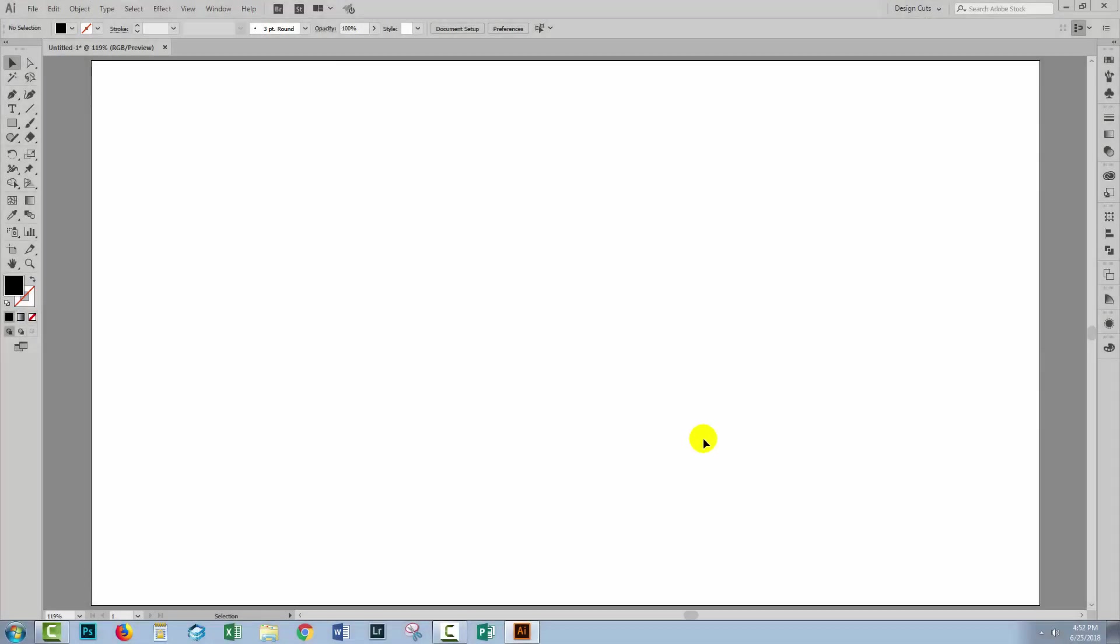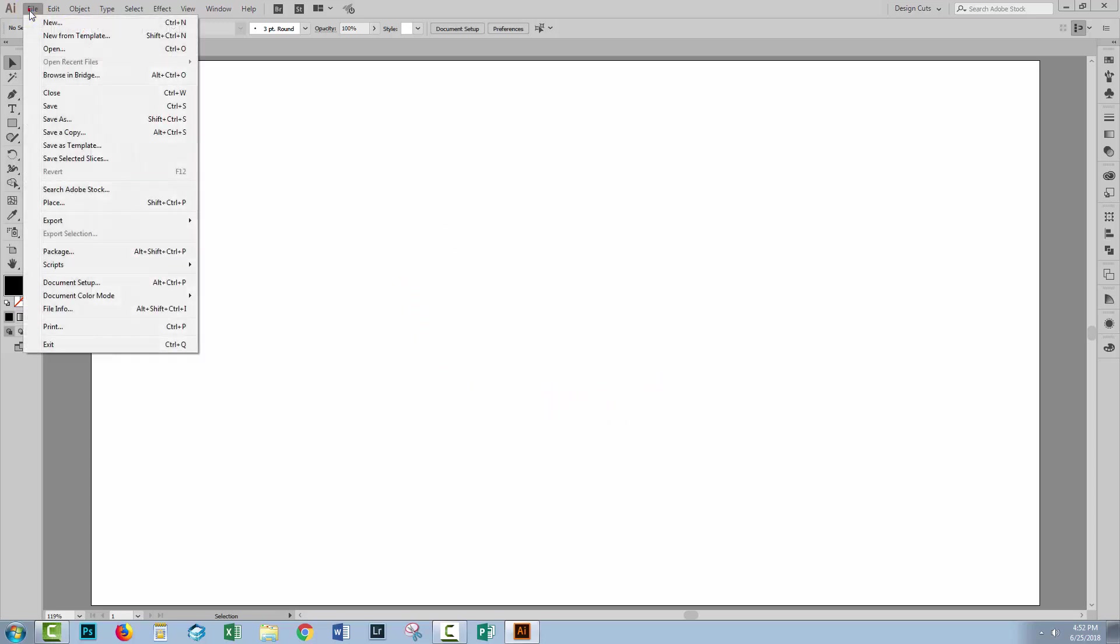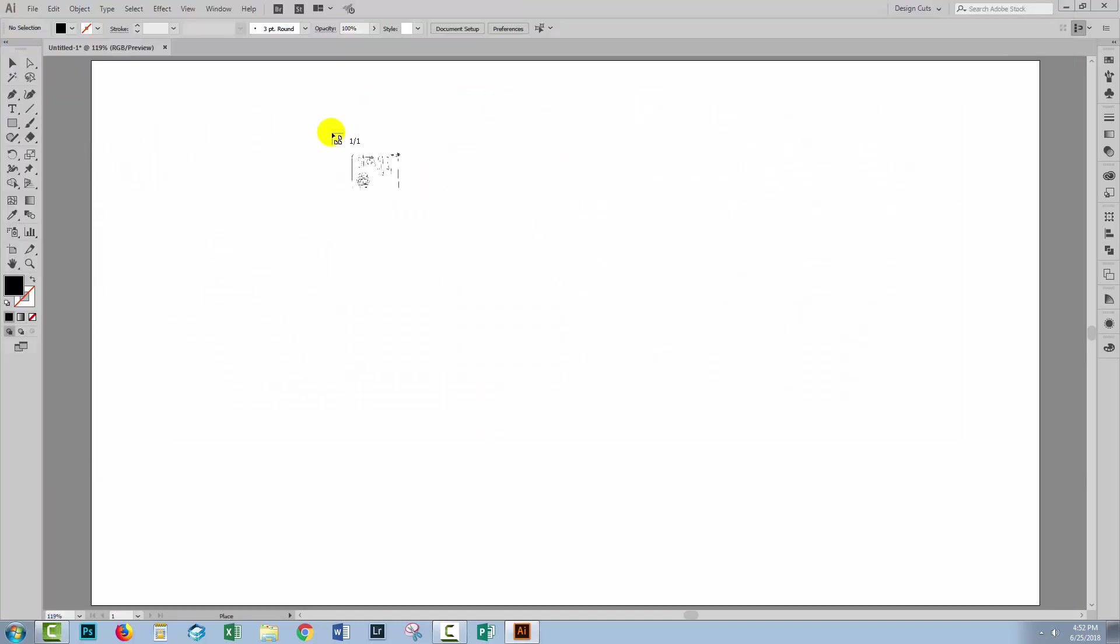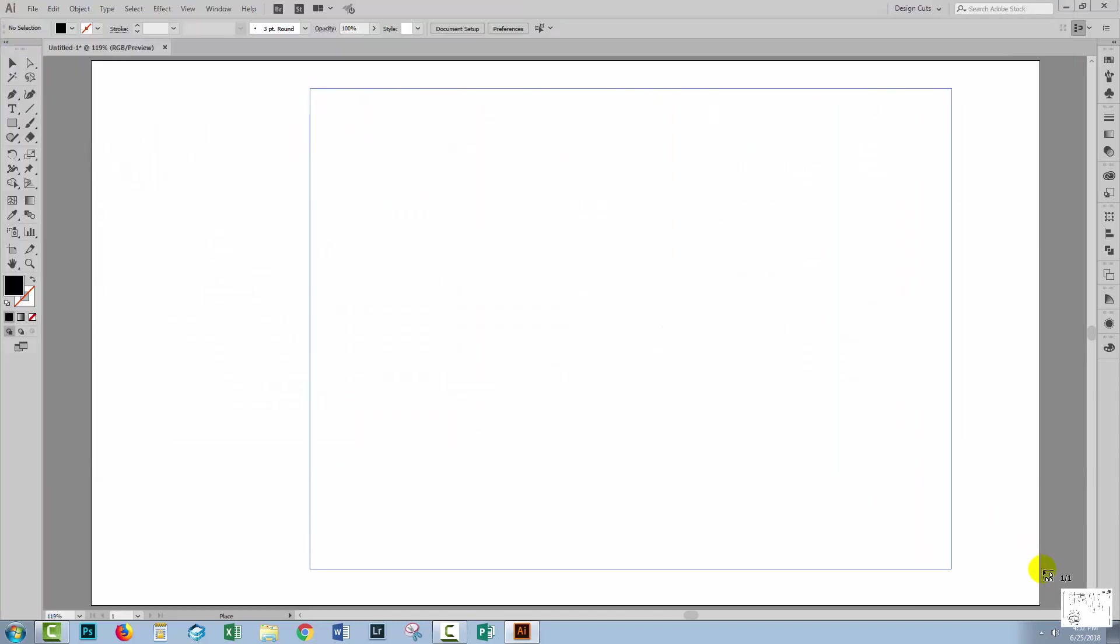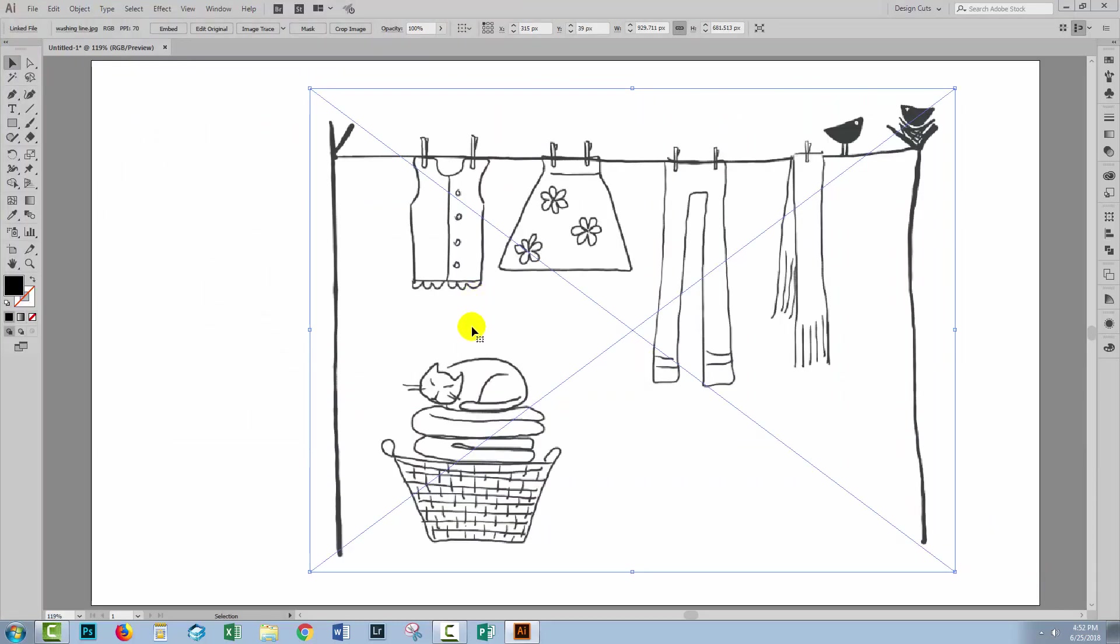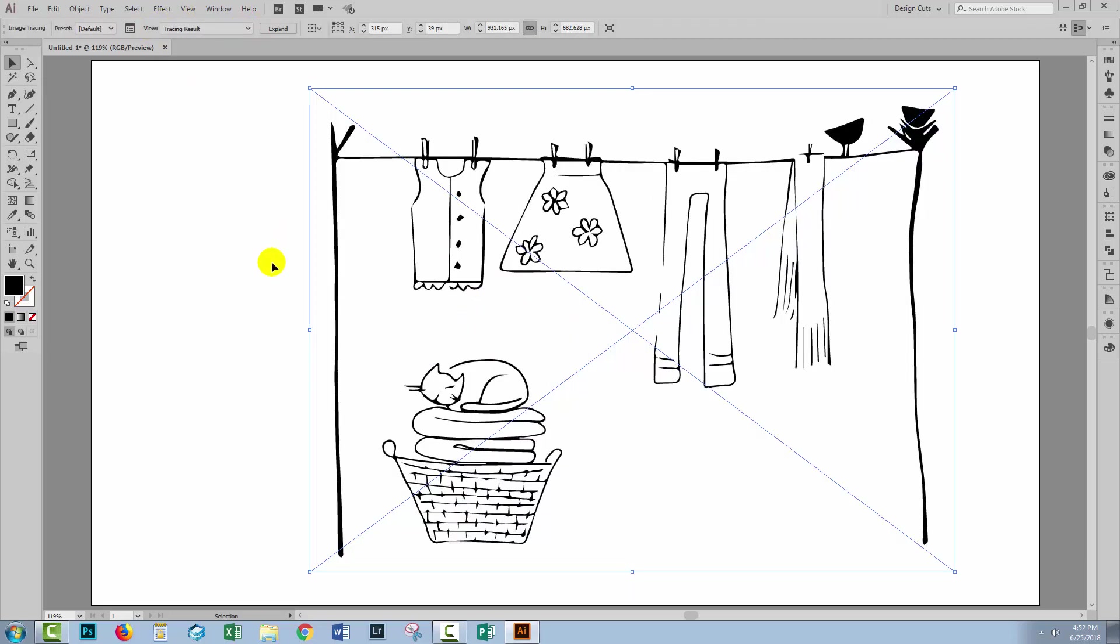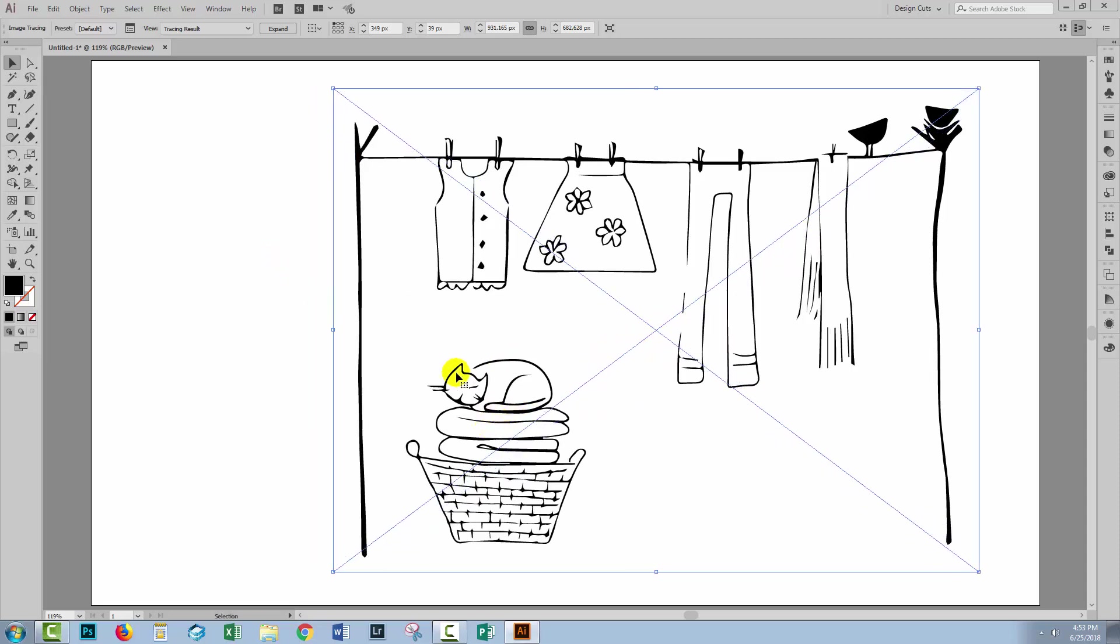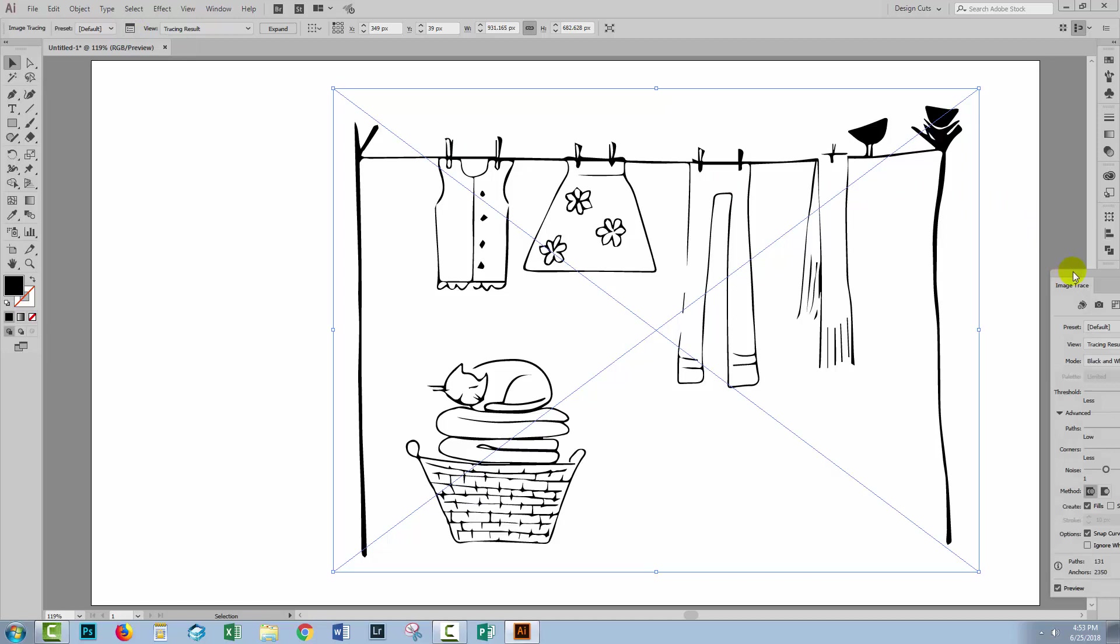Let's try that same process, this time on a slightly more complex piece of art. I already have my document created. I'll choose File and then Place and go and grab the image I'm going to use. Once it's placed inside the document, I'll click Image Trace to start the tracing process. And it's not been particularly successful. I've lost a lot of detail in the cat, in the birds, and also in the clothing on the washing line here. So I'll go to the Image Trace panel.